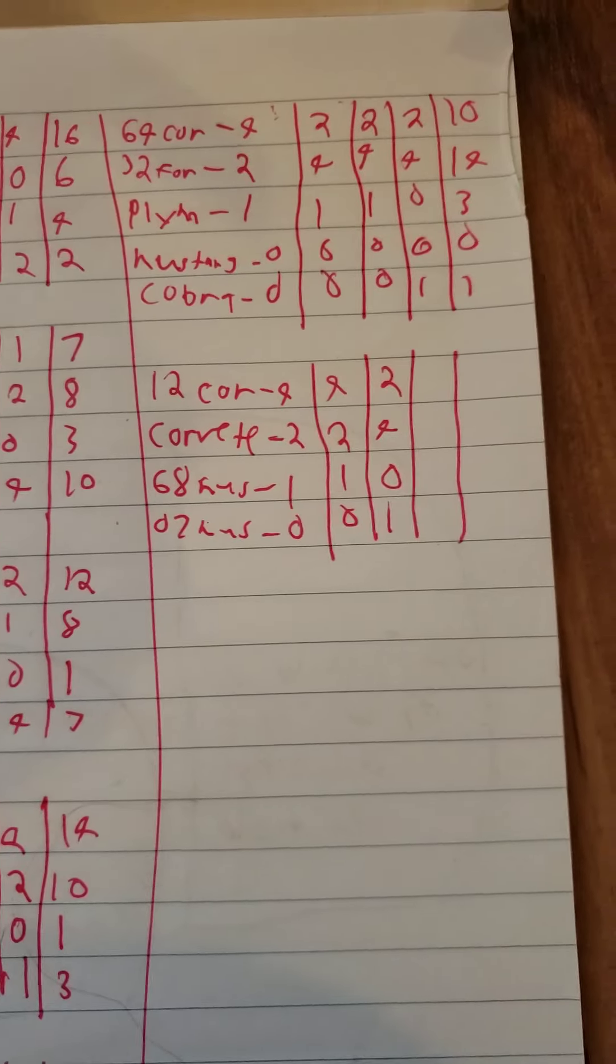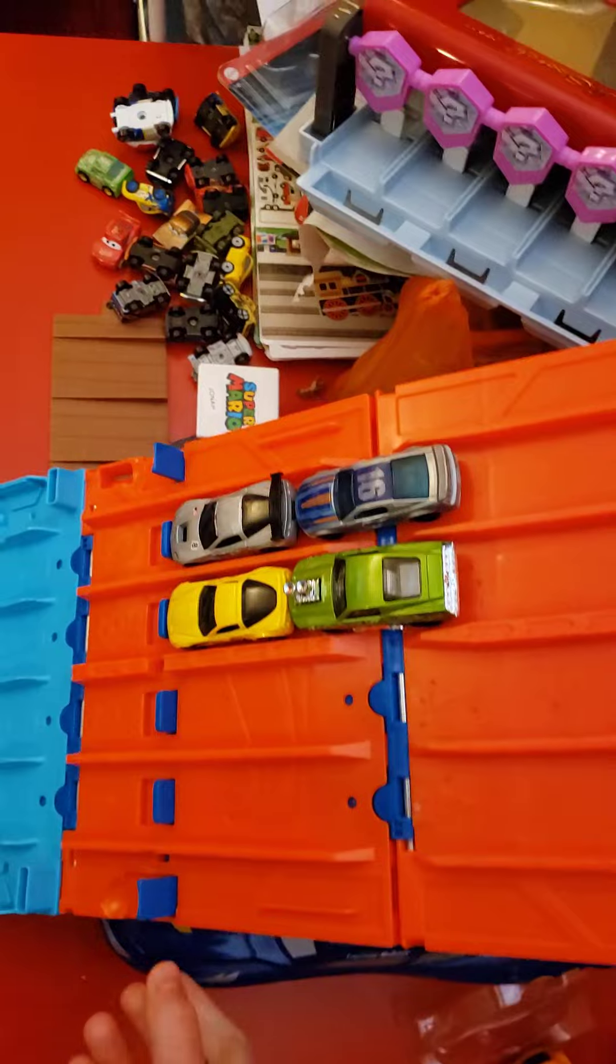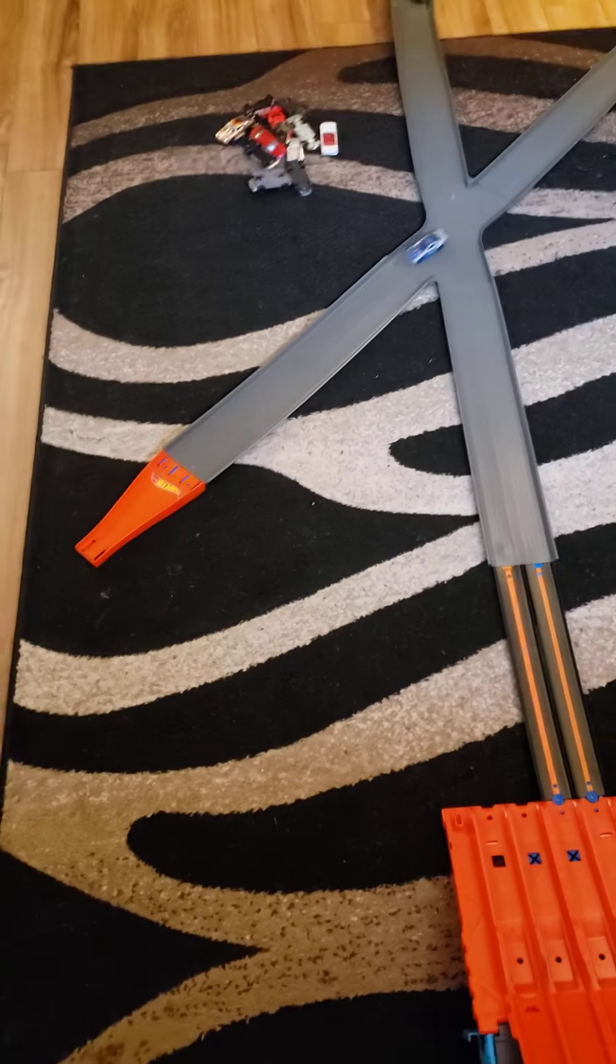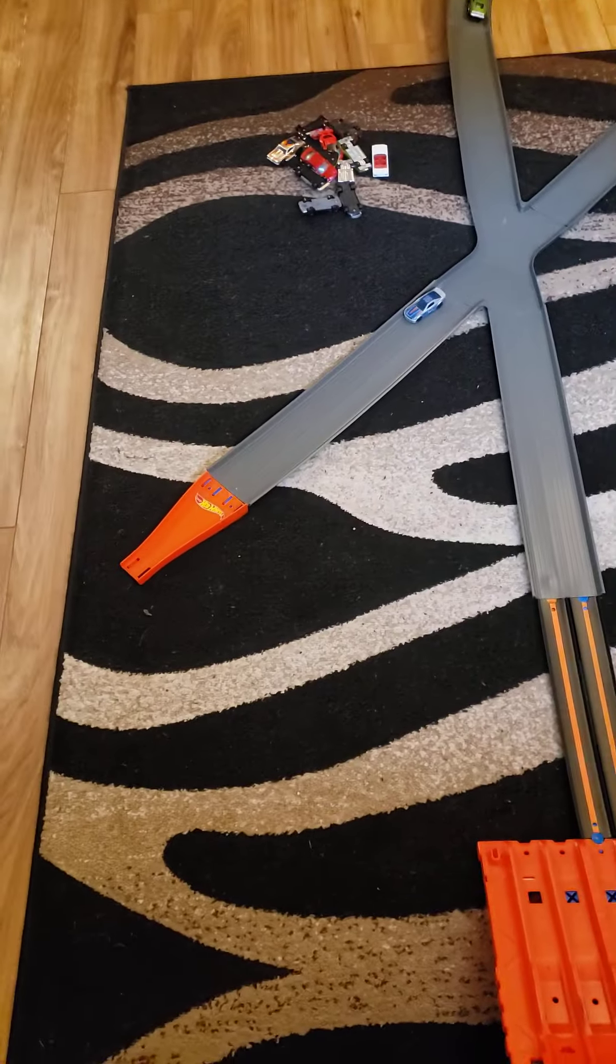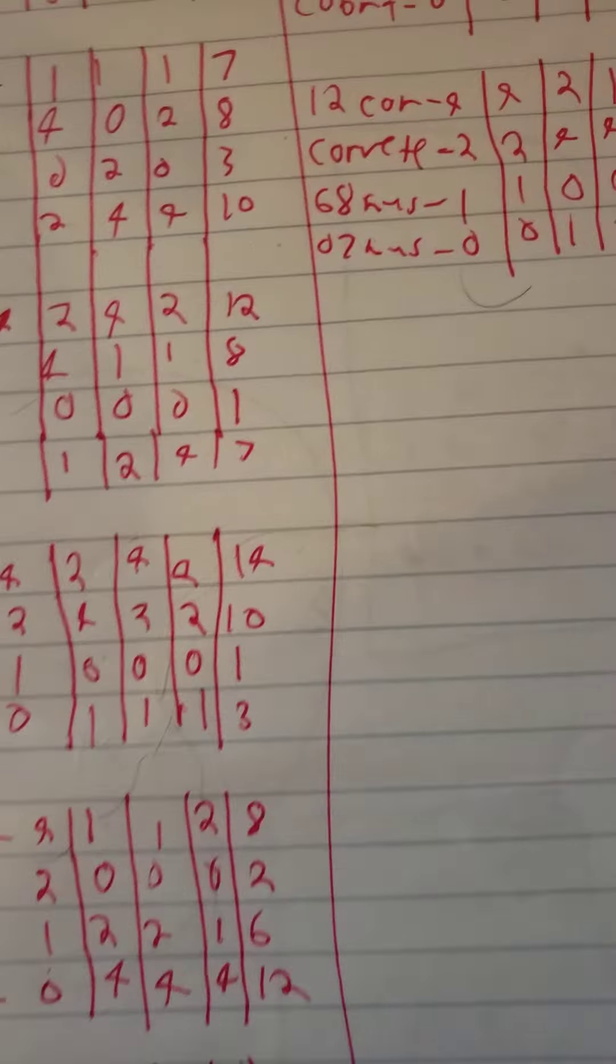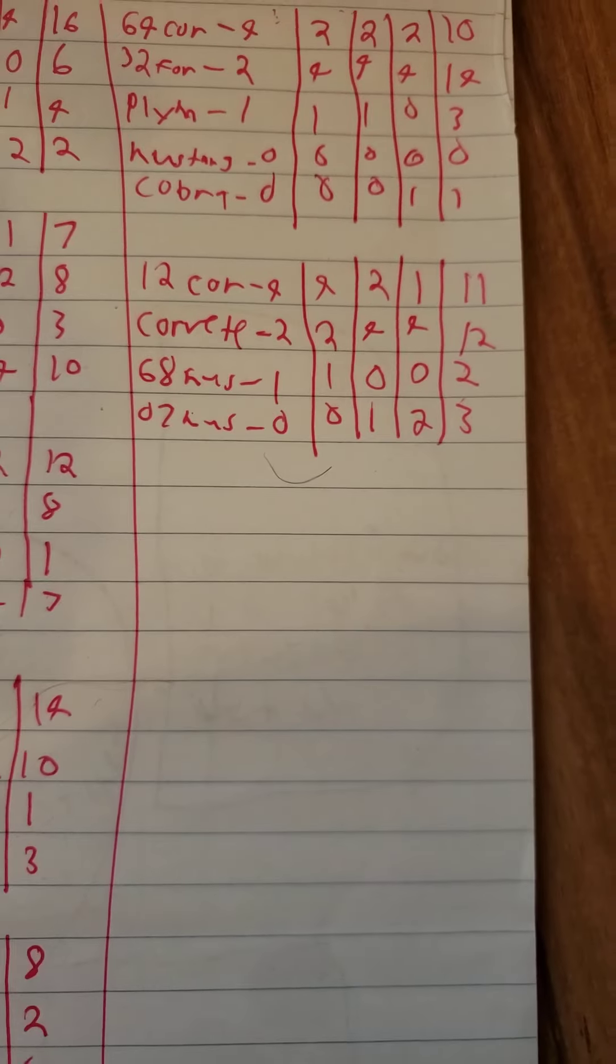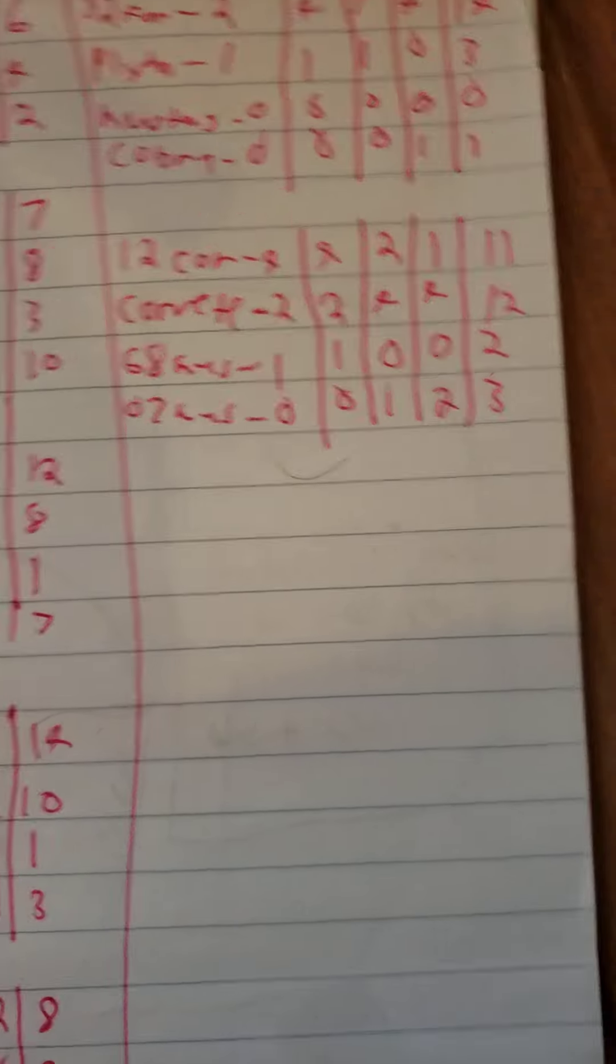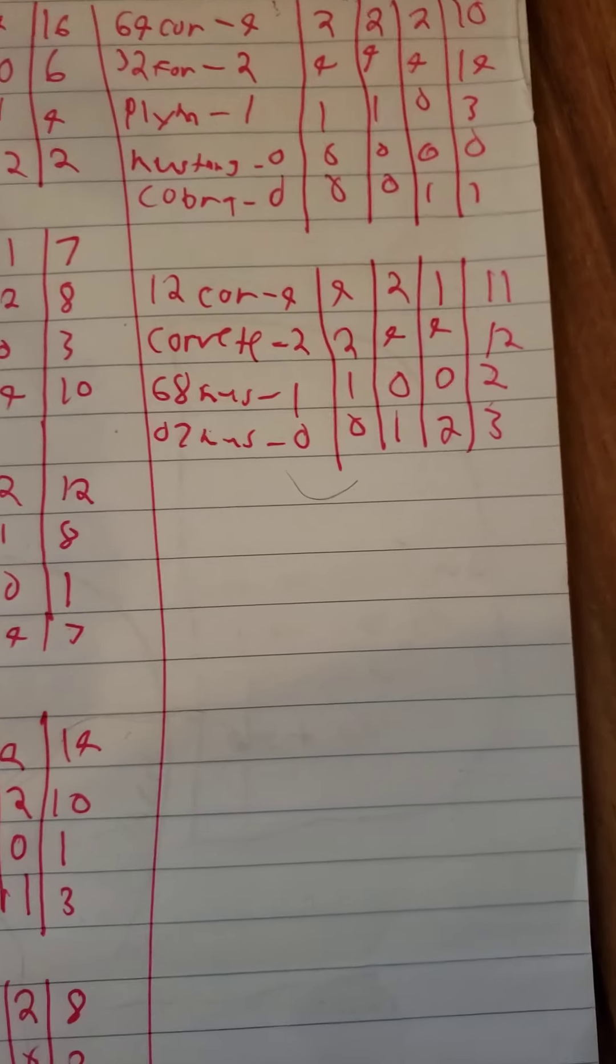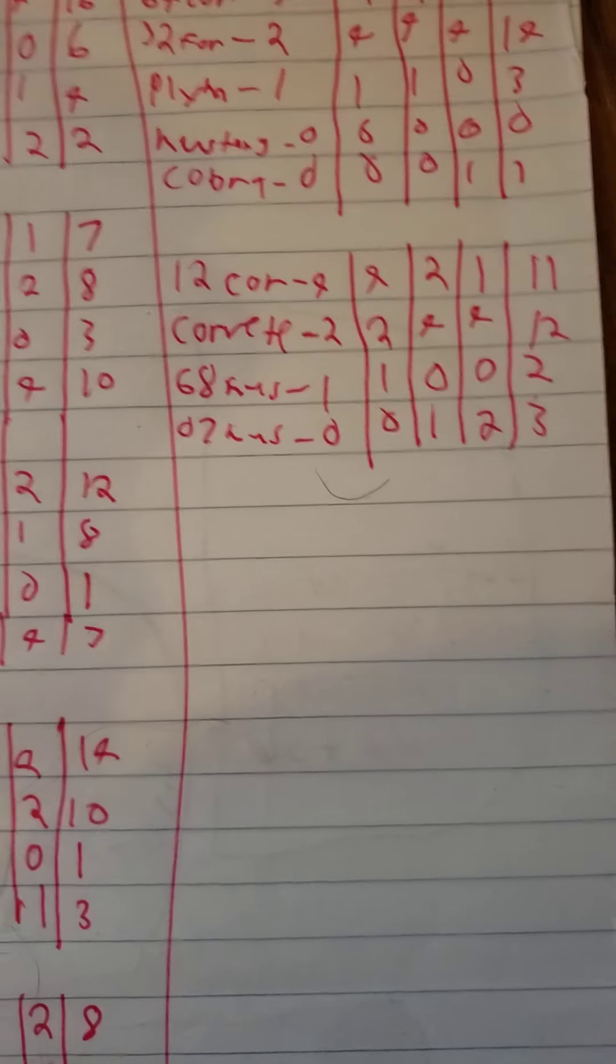Alright, last race, green flag! Corvette Mustang! The final results: 2012 Corvette 11, Corvette 12, 68 Mustang 2, 07 Mustang 3.